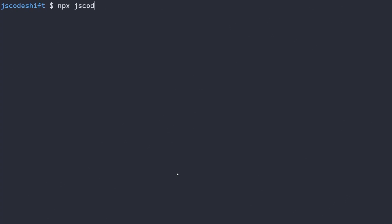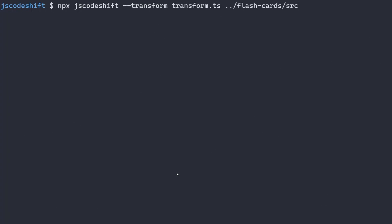Now this basic transform can be executed using JS Codeshift, with the path to the files that we want to transform, as well as the transform file to the transform flag.